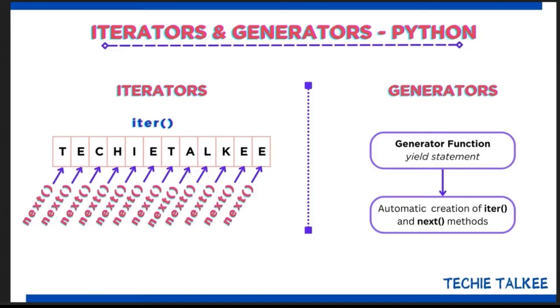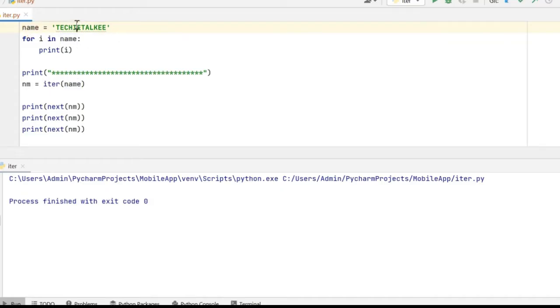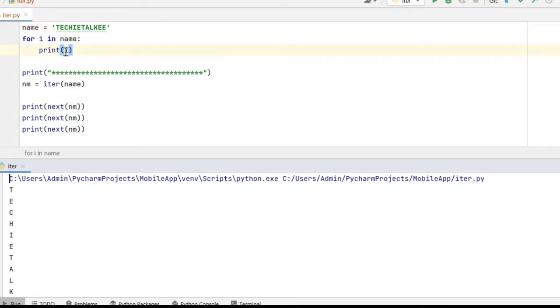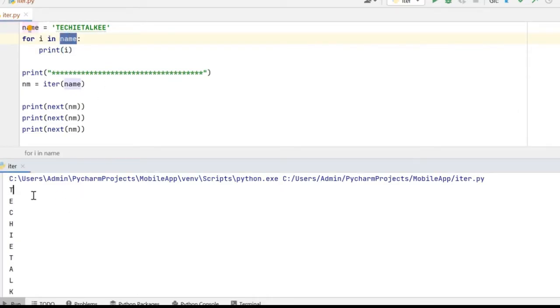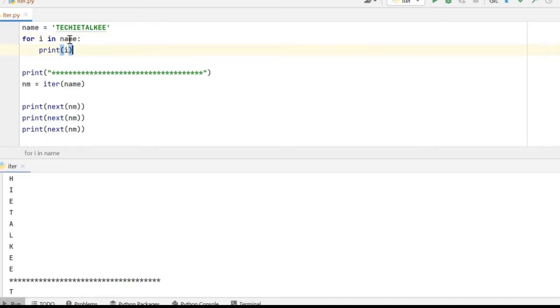You would be familiar with the for loop. Let's take this example where I have a string called name and I have assigned the value to be Techie Talkie. I have a very simple for loop which will loop through the name and print it. You will notice that Techie Talkie will be printed character by character in separate lines. We say that this loop iterates through the string and prints it.